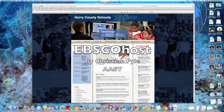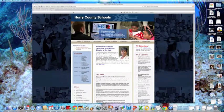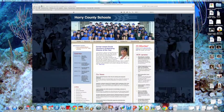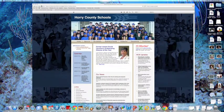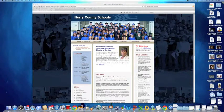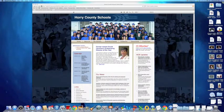Hey guys, today we are going to talk about EBSCOhost. Now first, I'm going to show you how to get to EBSCOhost from the Henry County Schools webpage.